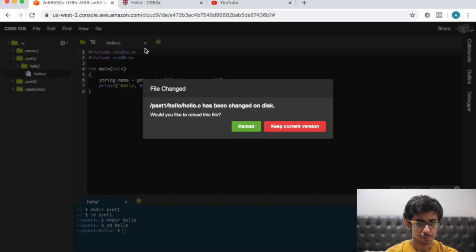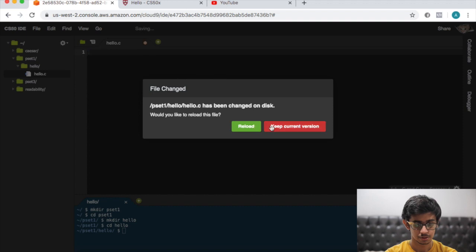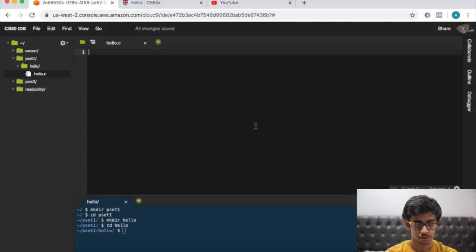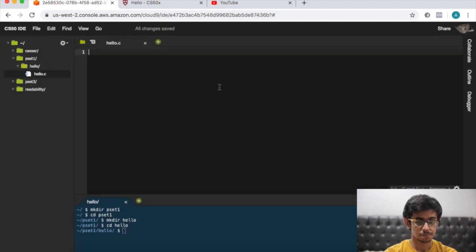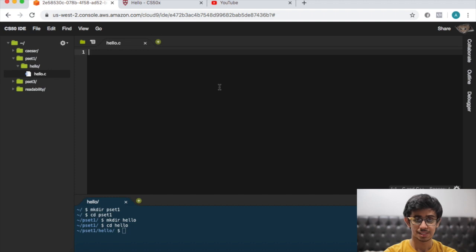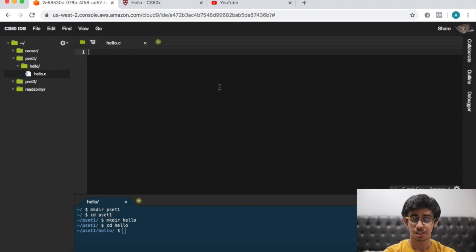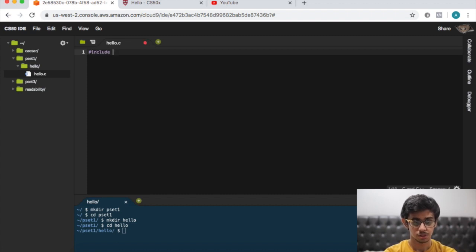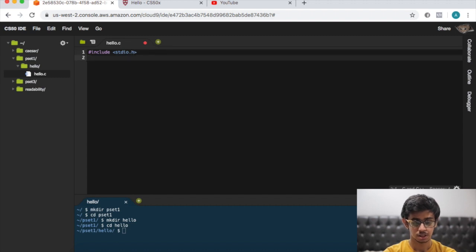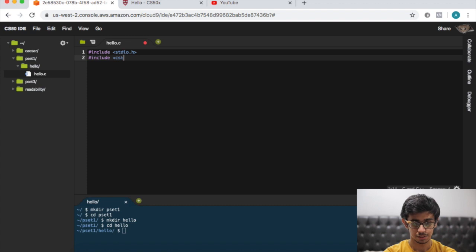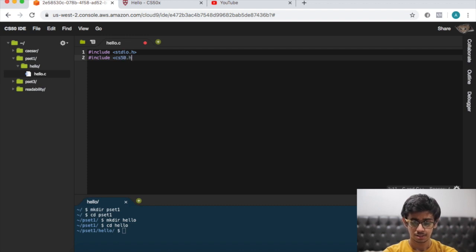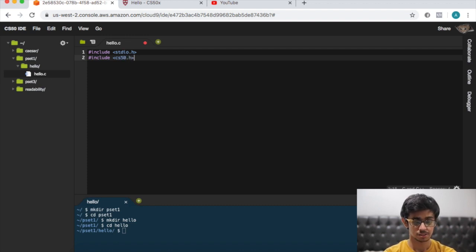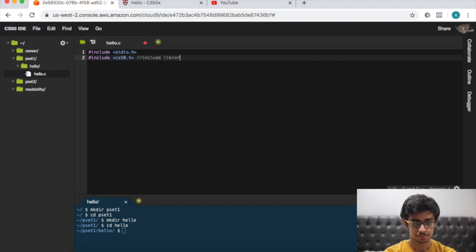Double click on hello.c. Now we have a blank slate and what we need to do now is first include the normal libraries. Let's include standard io.h and also include cs50.h. These are just the libraries so that we can use the functions. Let's make a comment: include libraries.